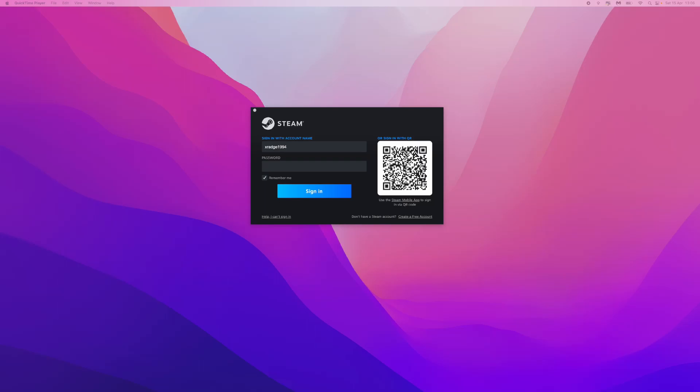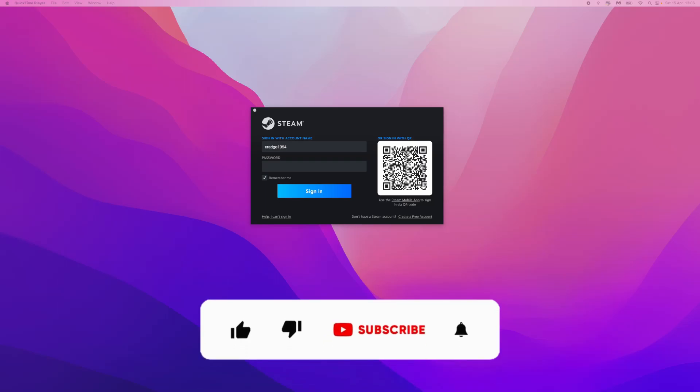Hey guys, welcome back. In today's video I'm going to show you how you can recover your Steam account if you don't have access to your username or password.